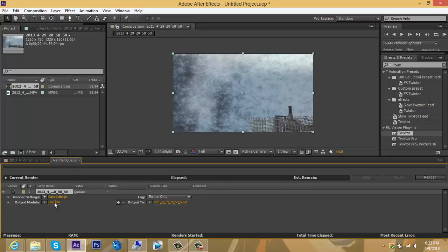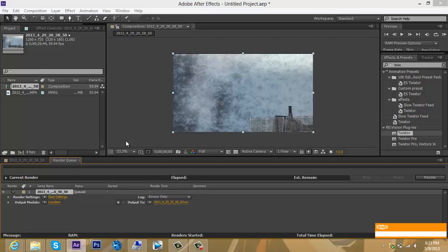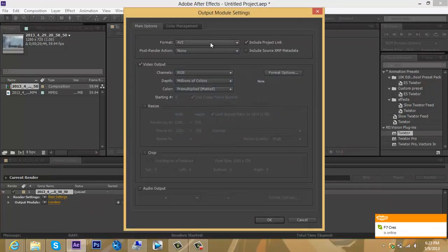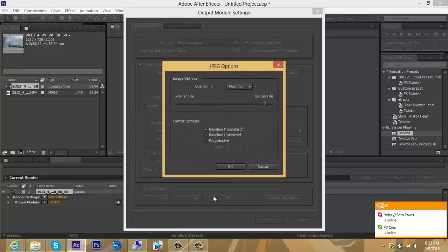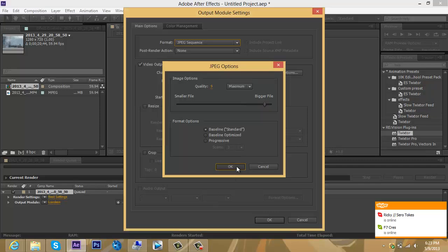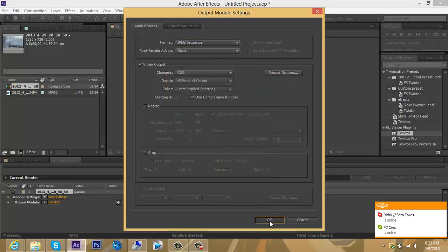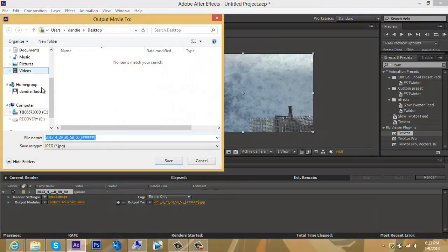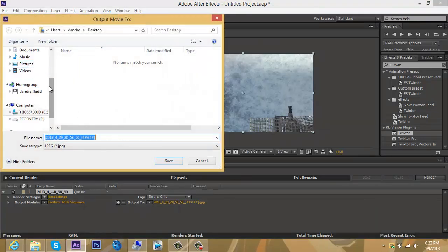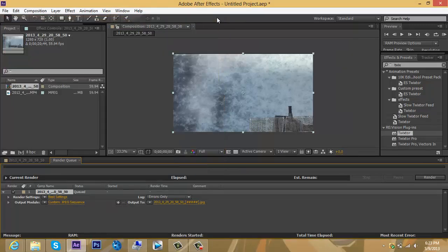Click on the output module that says lossless, go to format, and select JPEG sequence. Change the quality up to 9 and press OK. Then go to output and save it wherever you want. I already have my JPEG rendered out, so I don't have to do that.